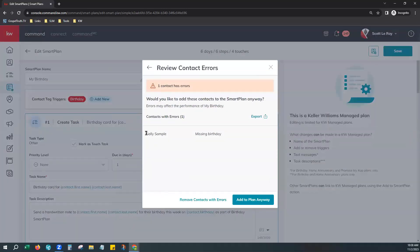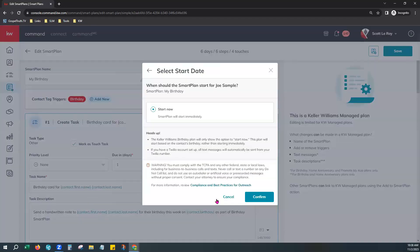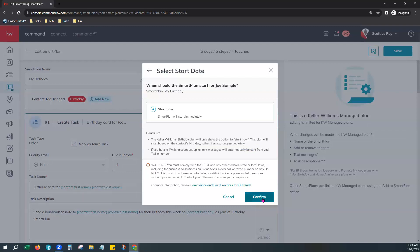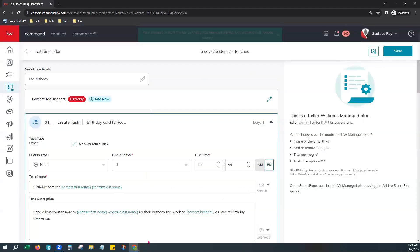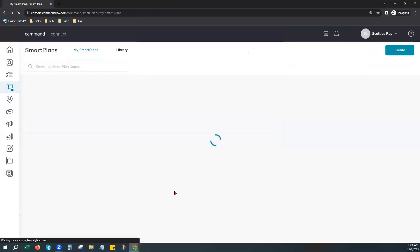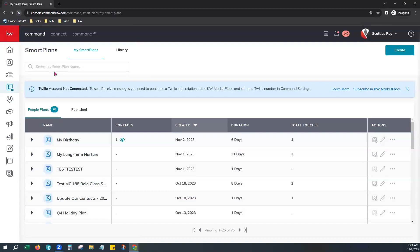The system shows errors — for example, Sally Sample is missing a birthday. You can choose to remove contacts with that error or add to the plan anyway. Choosing Remove Contact means all other contacts like Joe Bob will be added to the smart plan, but Sally won't since she doesn't have a birthday. You can set this to start now. Since the birthday pulls directly from the birth date on the contact, you can start immediately — just hit Confirm to start immediately and you'll get a green banner of success.